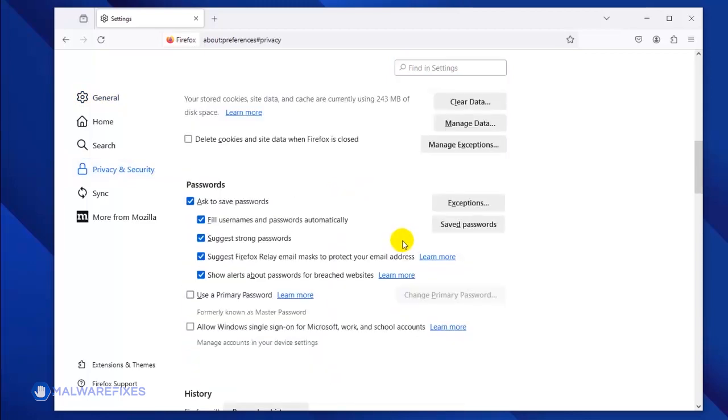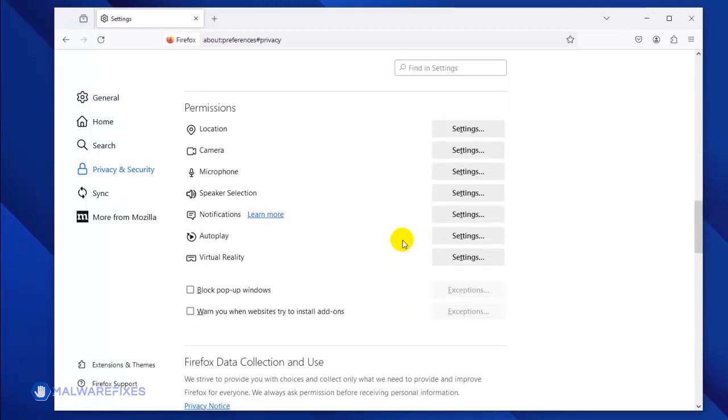Scroll down to the Permissions area and then click the Notifications – Settings link.